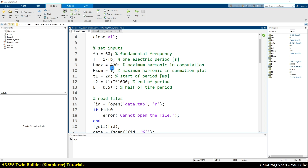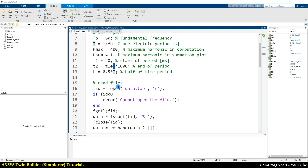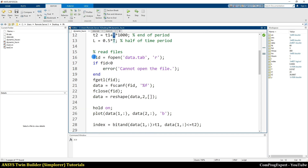h_sum is the maximum harmonic order used in the summation plot — I will explain this later. t1 is the start of the period we are going to calculate the harmonic content for. t2 is the end of that period, equal to t1 plus T (the period) times 1000 because the time unit here is milliseconds while T is in seconds. L is half of the time period.